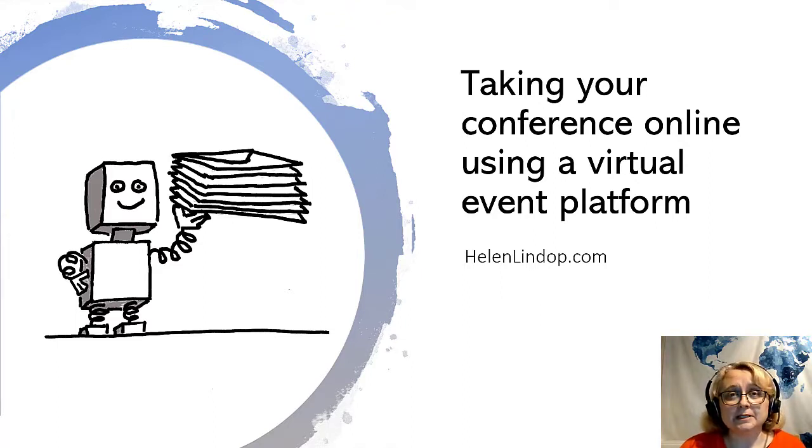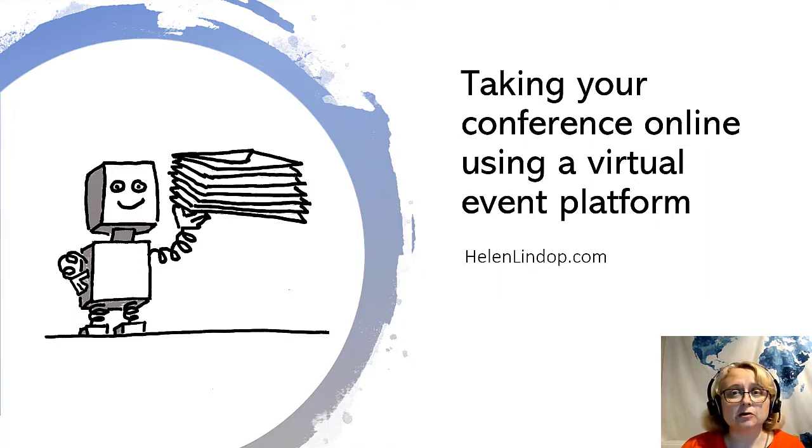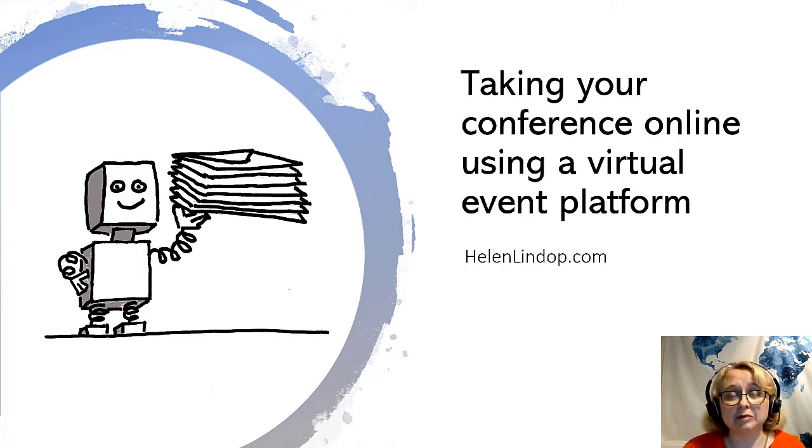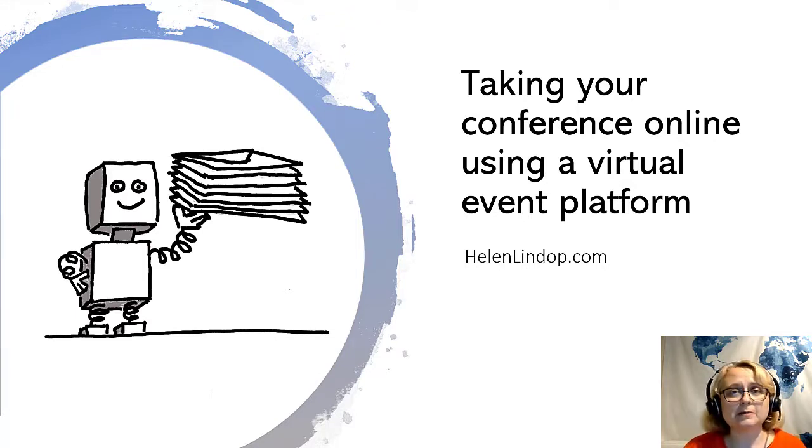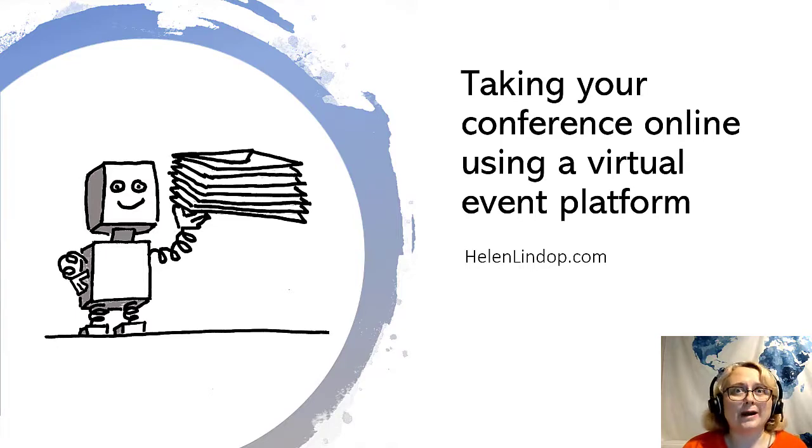But as I said, this is just the basics of virtual event platforms. They do get quite deep and I wanted to just make a video to explain where to start, really.